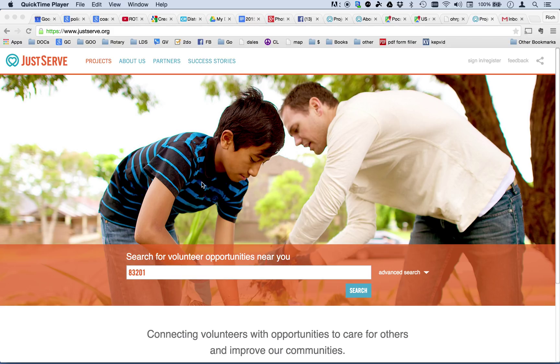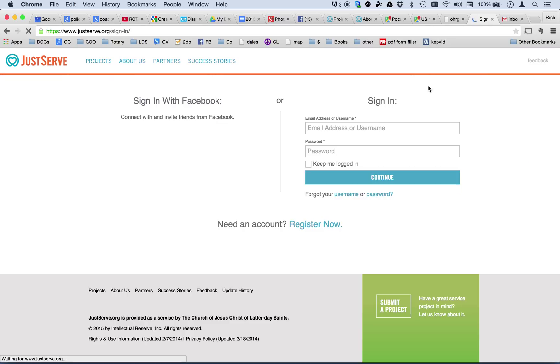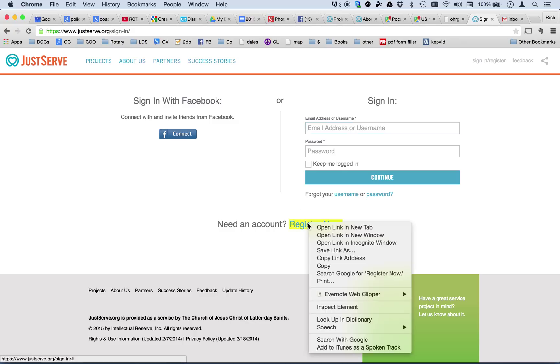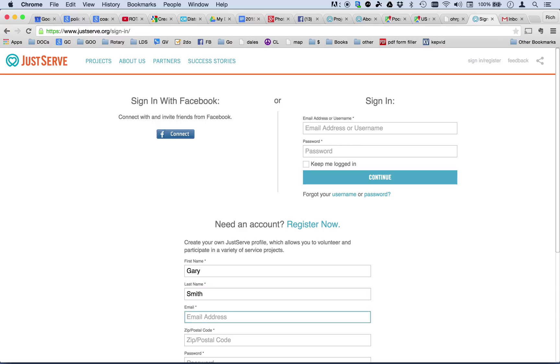So first of all, to sign in or to register, you click in the upper right hand corner where it says sign in register. Now, I have never signed in before so I'm going to come here where it says register now. Click the register button and put my name in, Gary Smith, my email.